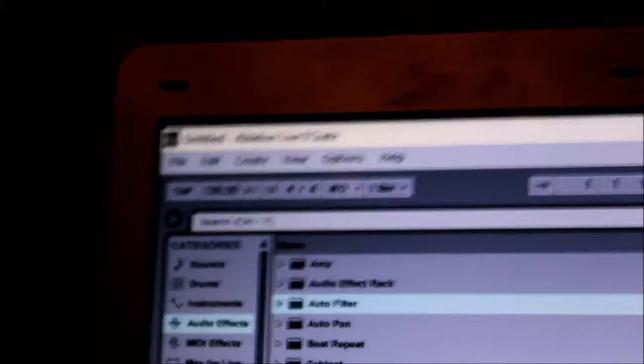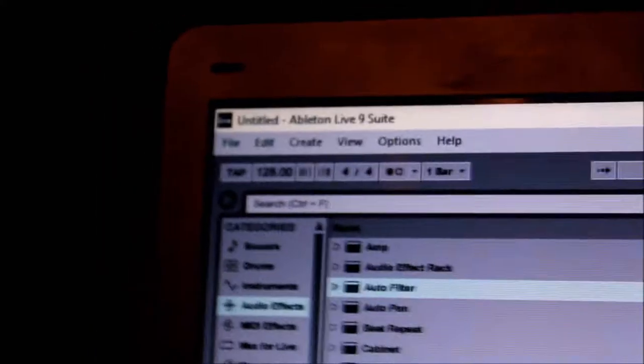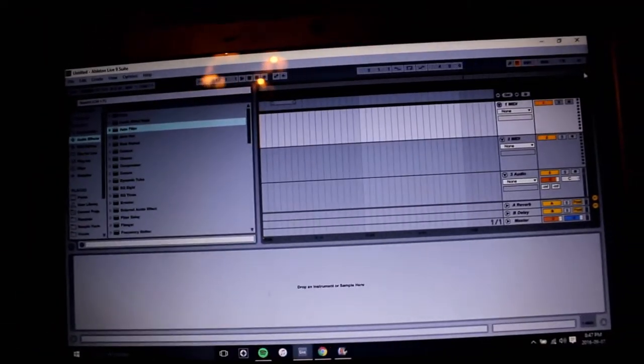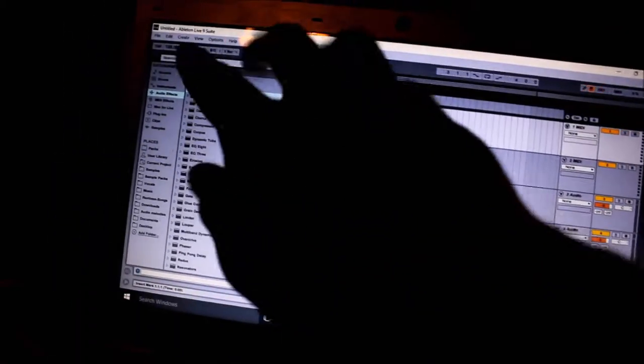This is a program I use. It's called Ableton Live 9. This is where I make most of my music. So let me go ahead and show you guys what everything here is. Right here on the left hand side, you're going to have different sounds,